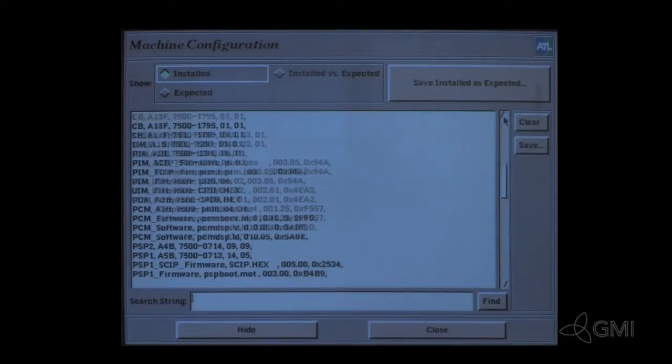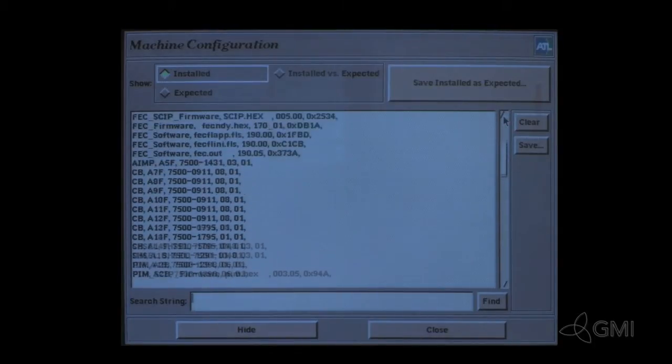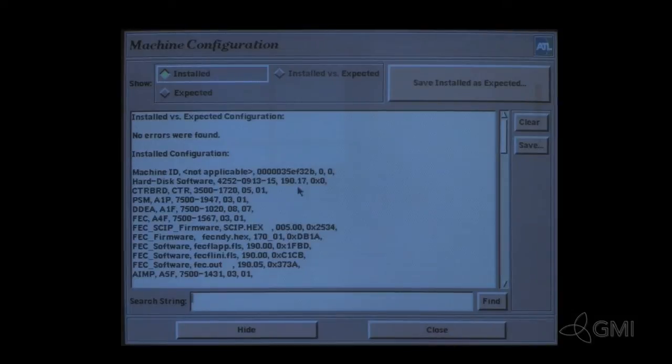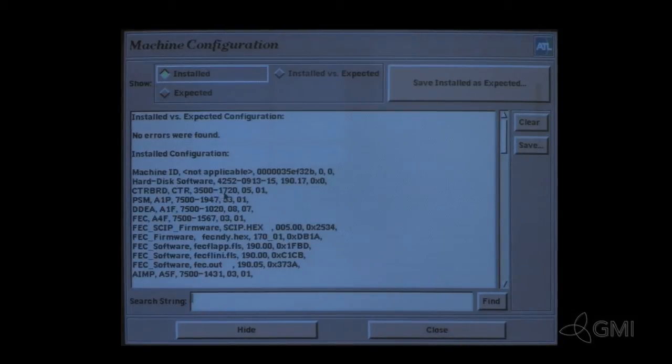Software version is listed as the hard disk software, in this case, 190.17. Parts are listed by name, location, part number, and revision level.